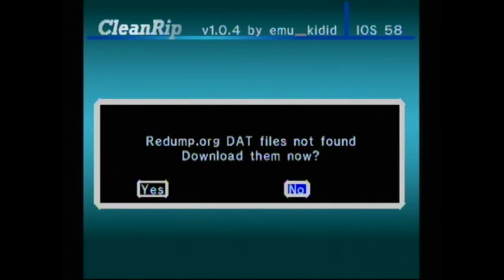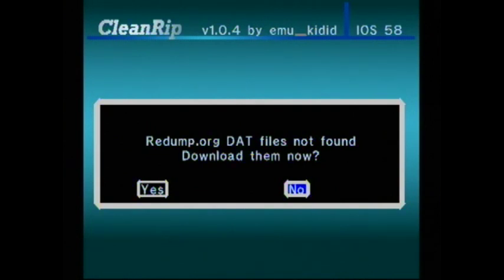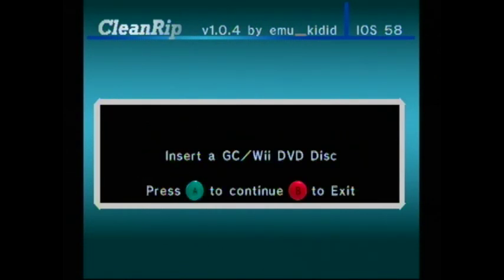Redump.org data files not found. I don't need them. That's just to confirm that when you copy it, it's exactly the right size of a file that it should be according to such and such website. But I already know the game is supposed to be 1.35 gigabytes.